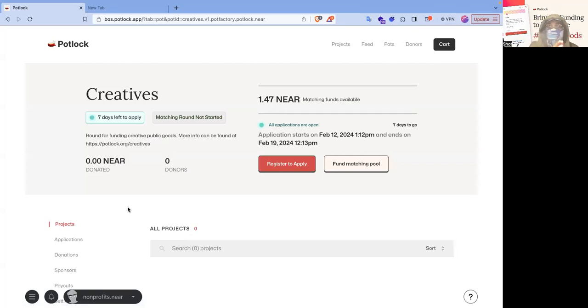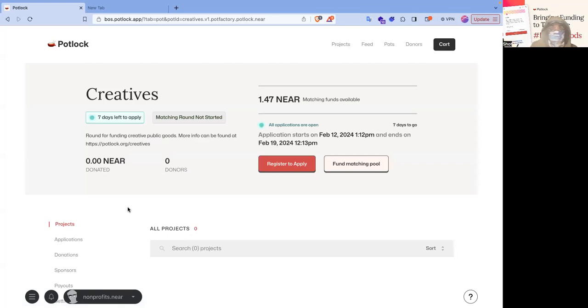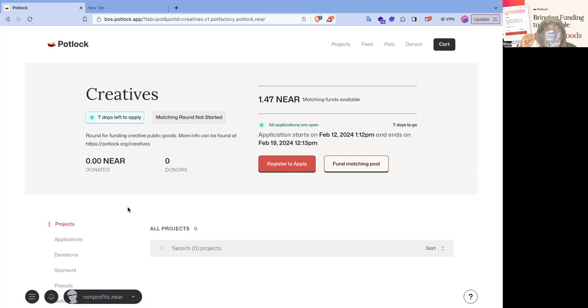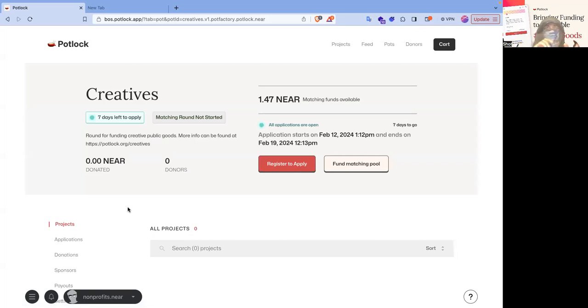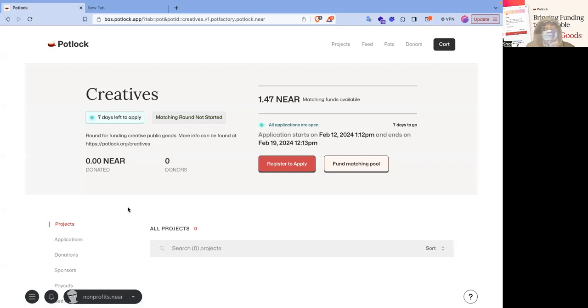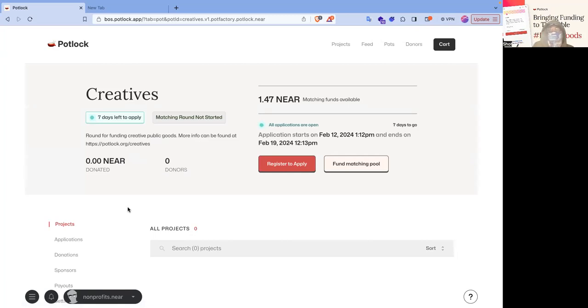And so what the difference between a donation is, like a match donation and a matching pool, is that a match donation is a direct donation to a project. It passes through this pot contract, this independent contract, pays out any associated fees, whether it's a referrer fee, a protocol fee, a chef fee. In this case, there isn't a chef fee. I'm not using a referral link. And then also, I'm going to bypass the actual protocol fee, which is a 2% fee here in this pop-up.